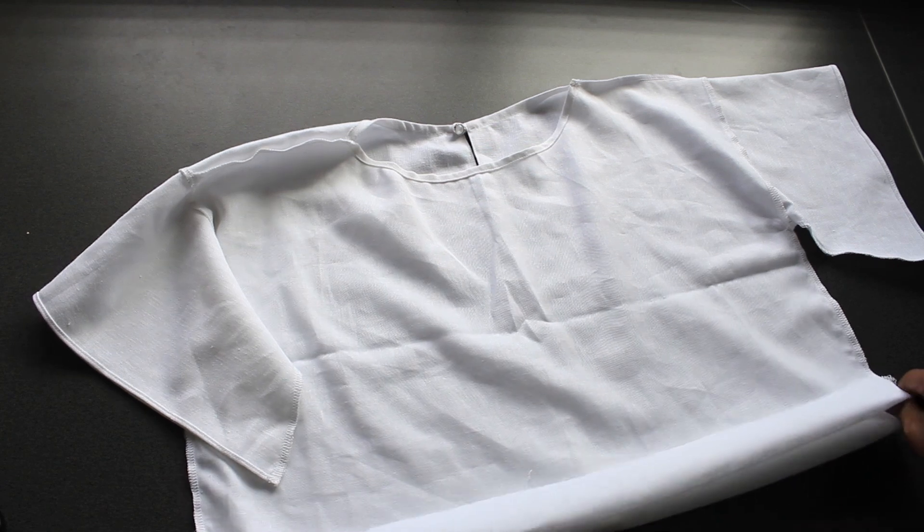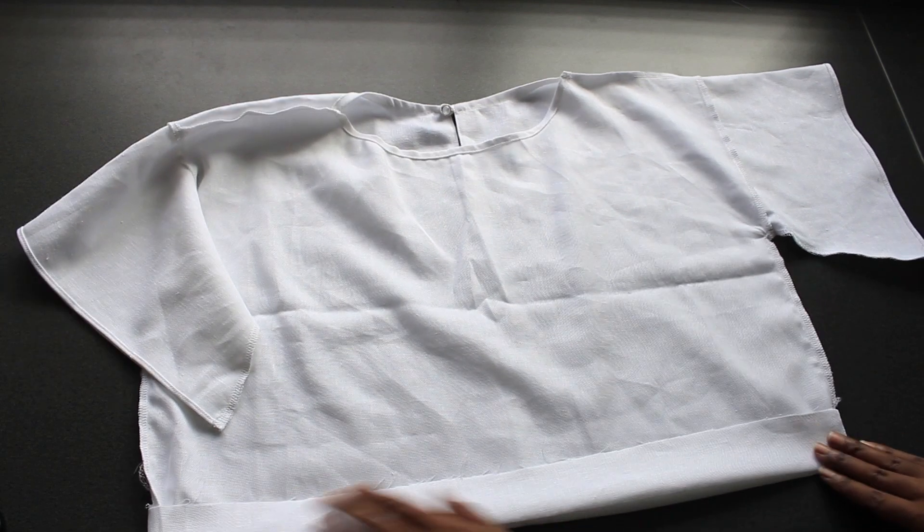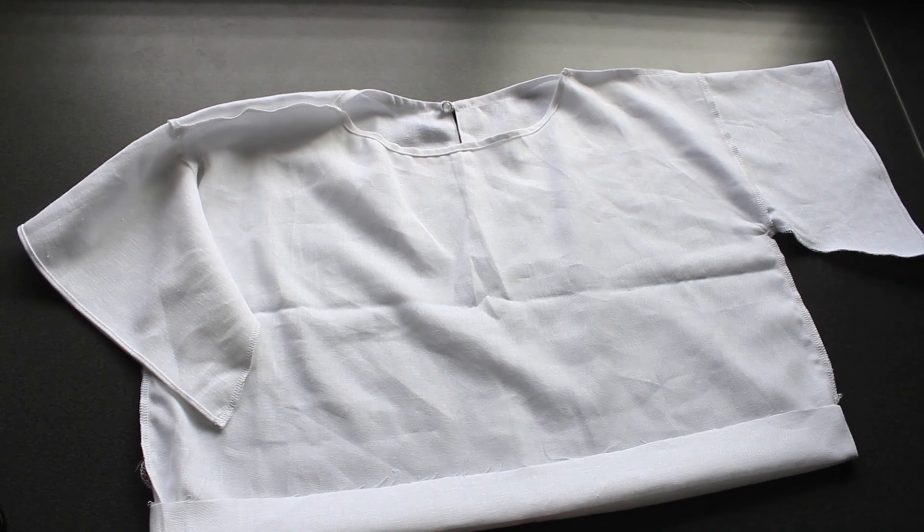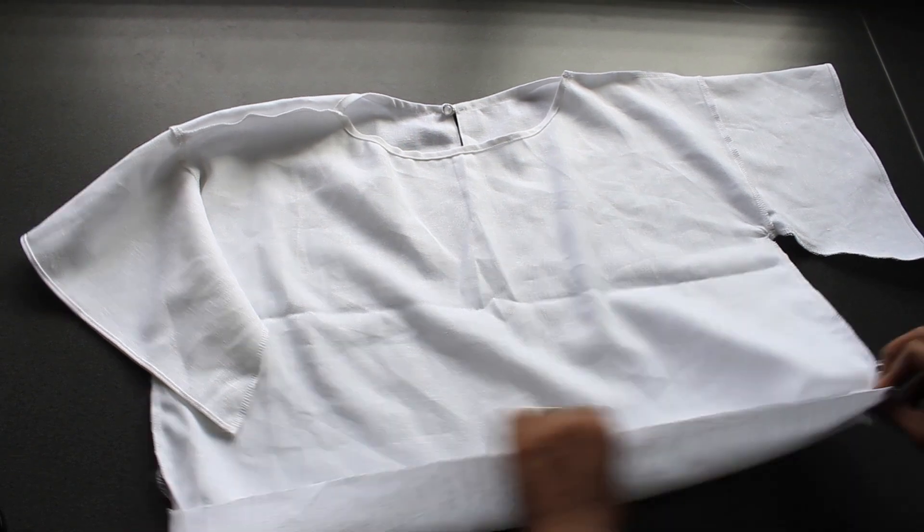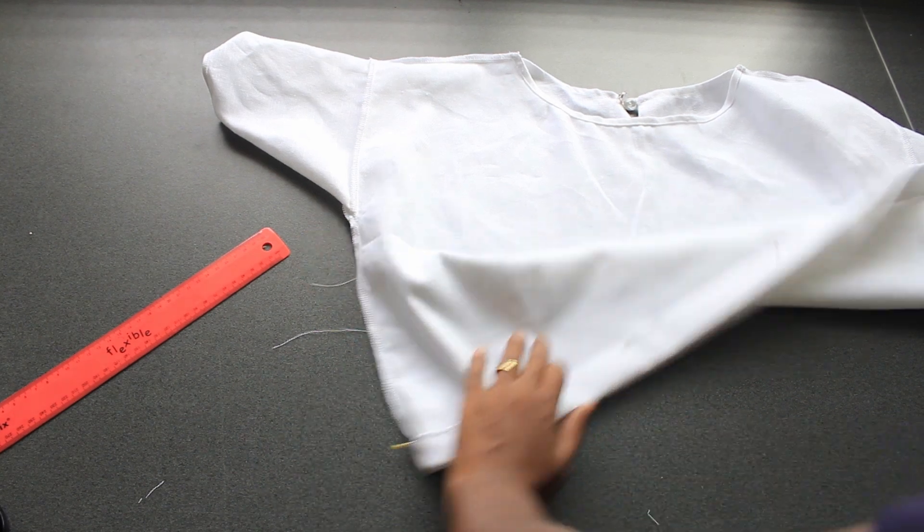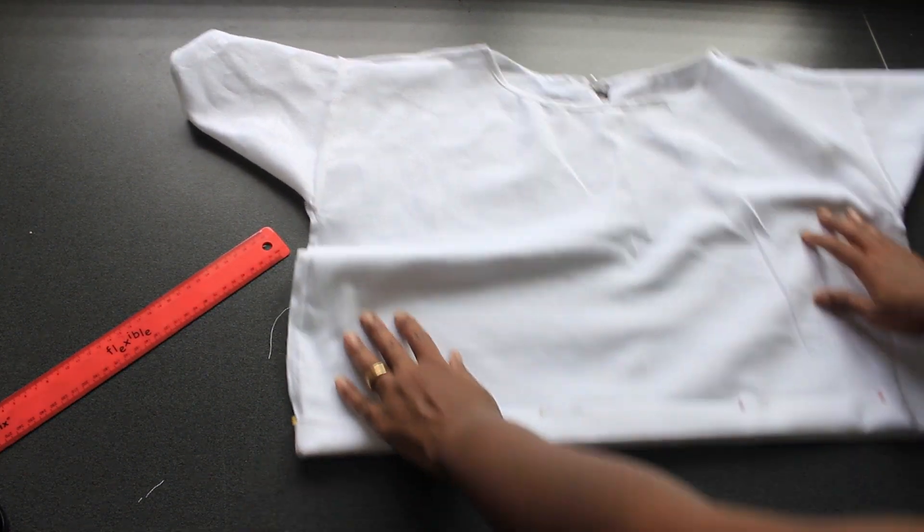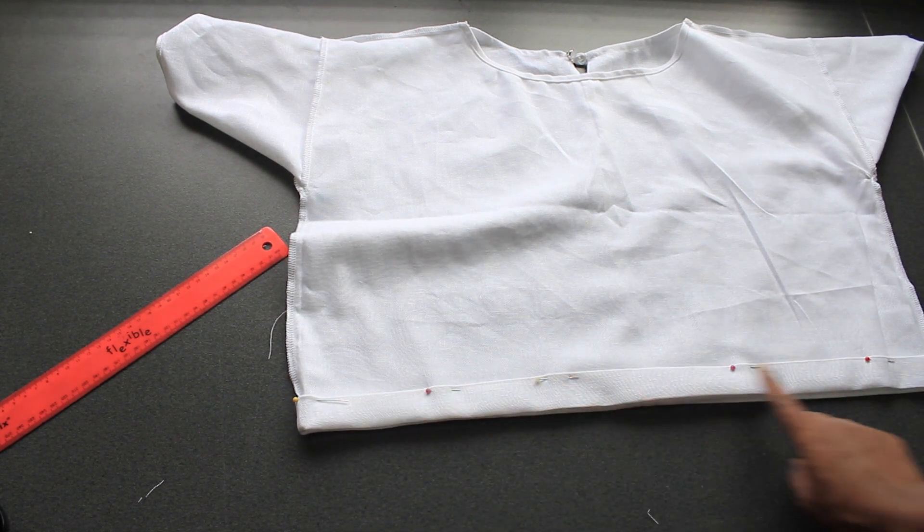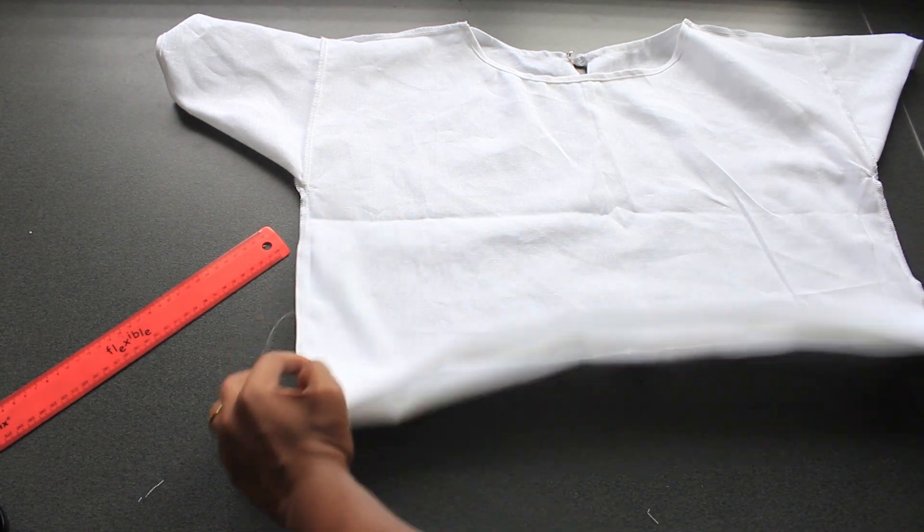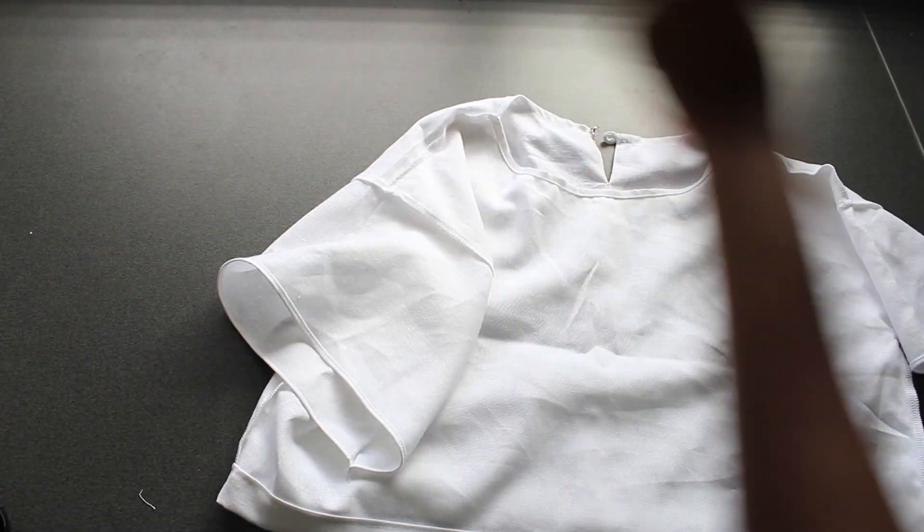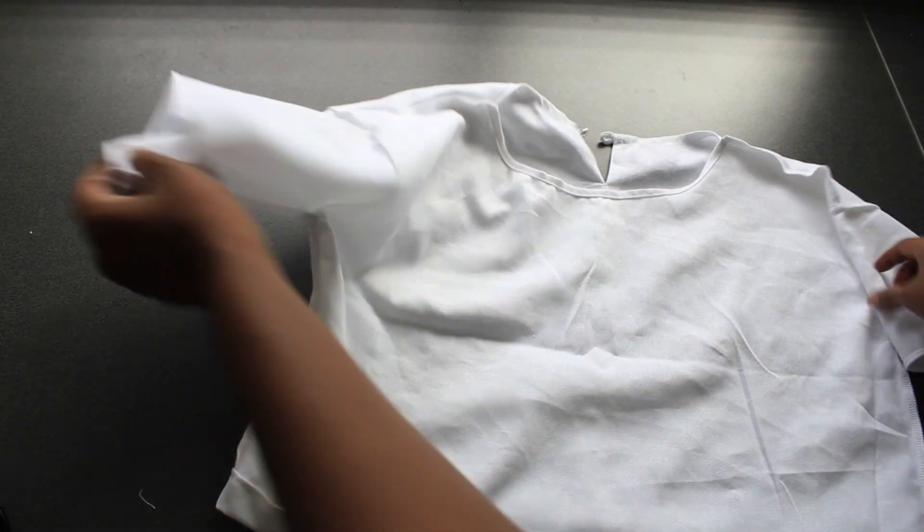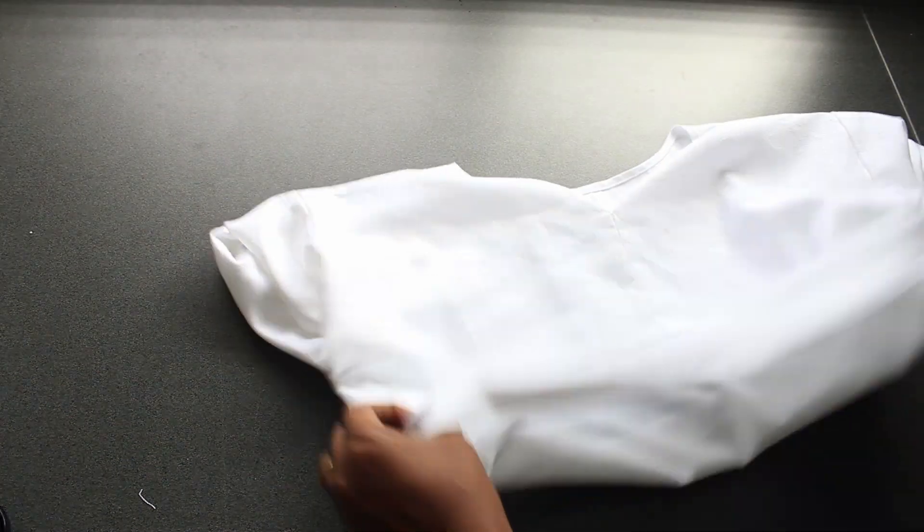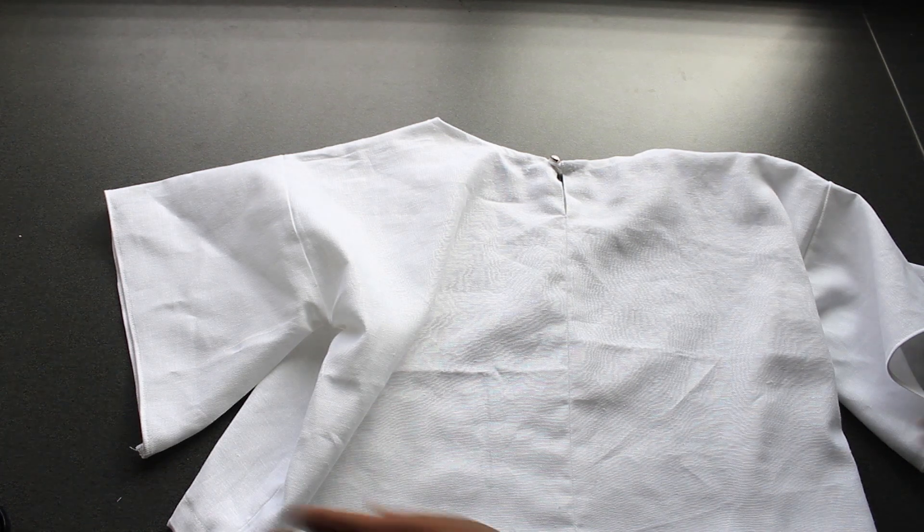I'm going to simply finish with a bottom hem of 4cm approximately, folded twice. And this is how the top looks like.